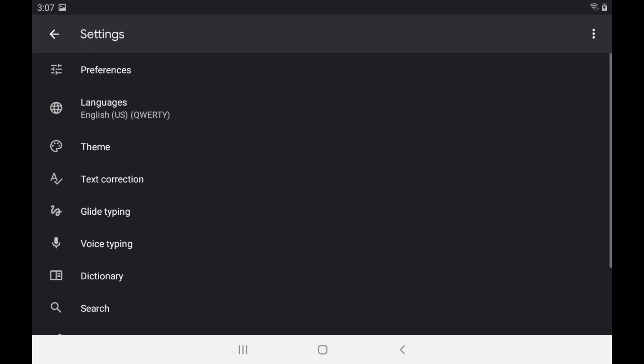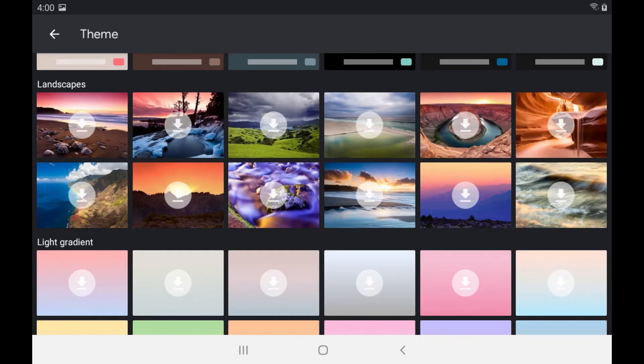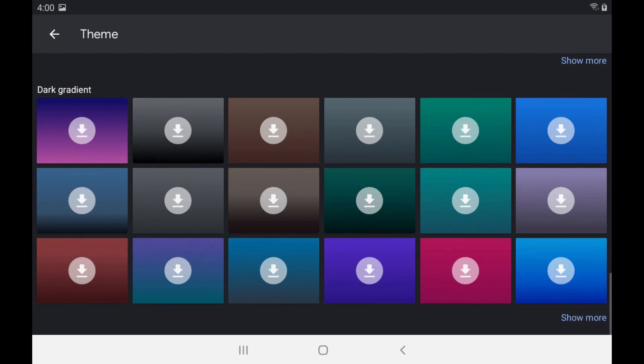Step 5: Tap Theme in the list of options. The Theme screen is displayed, where you can switch the color of your keyboard or change to a different background.